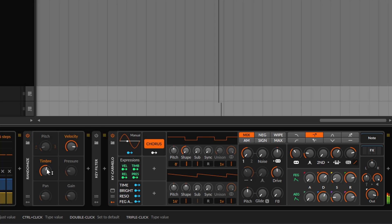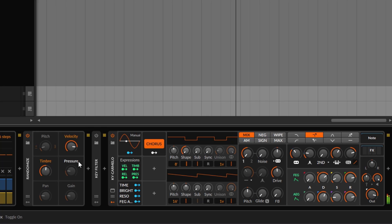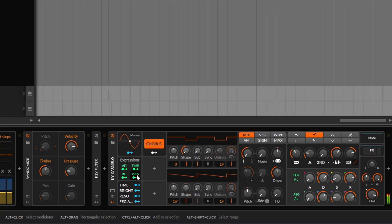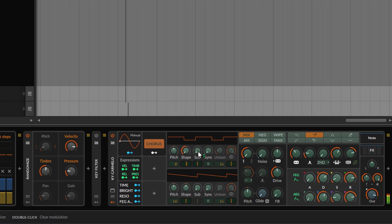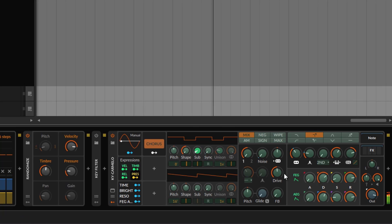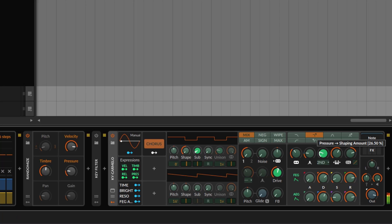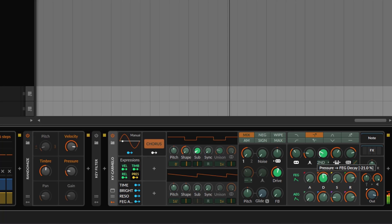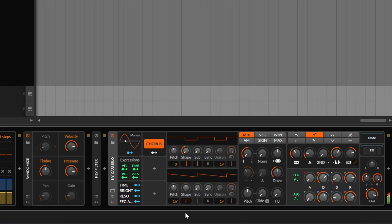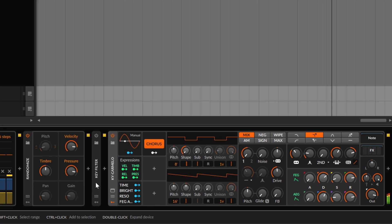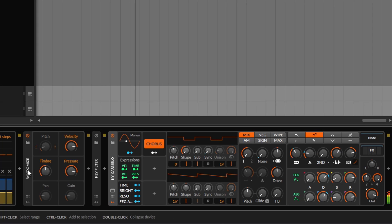We can do the same thing with pressure — timbre is timbre, pressure would be aftertouch. We are not doing aftertouch here, so as soon as I enable this, the pressure control is listening to whatever instruction we provide. Maybe I want to do a little bit of sub, a little bit of unison, a little bit of drive, and maybe change some envelopes. If I go up on the pressure, now we have more motion — things are moving, and that is the whole point of all this.